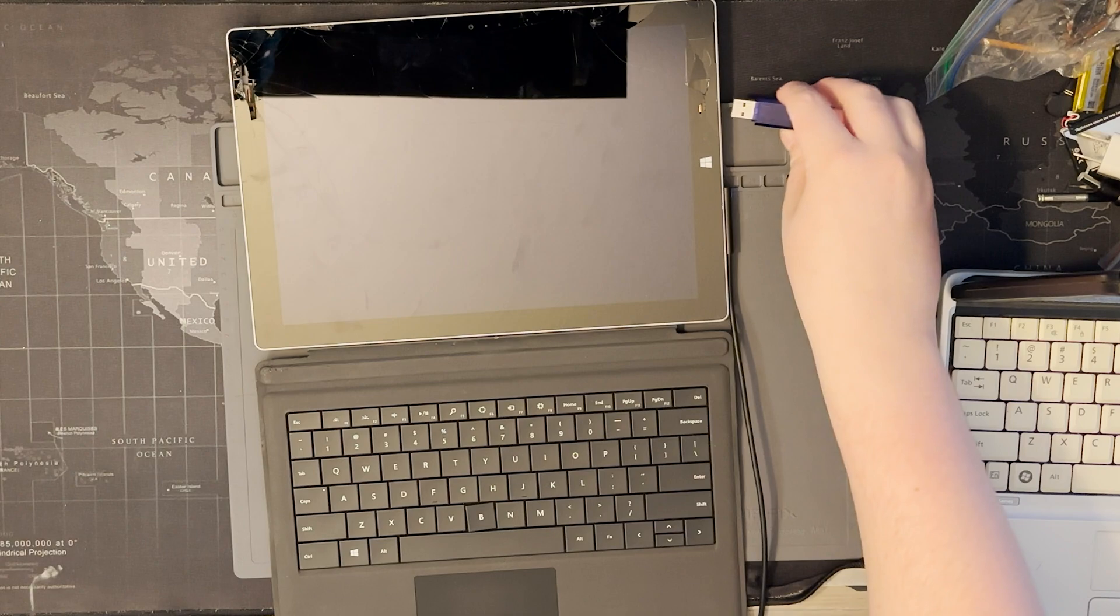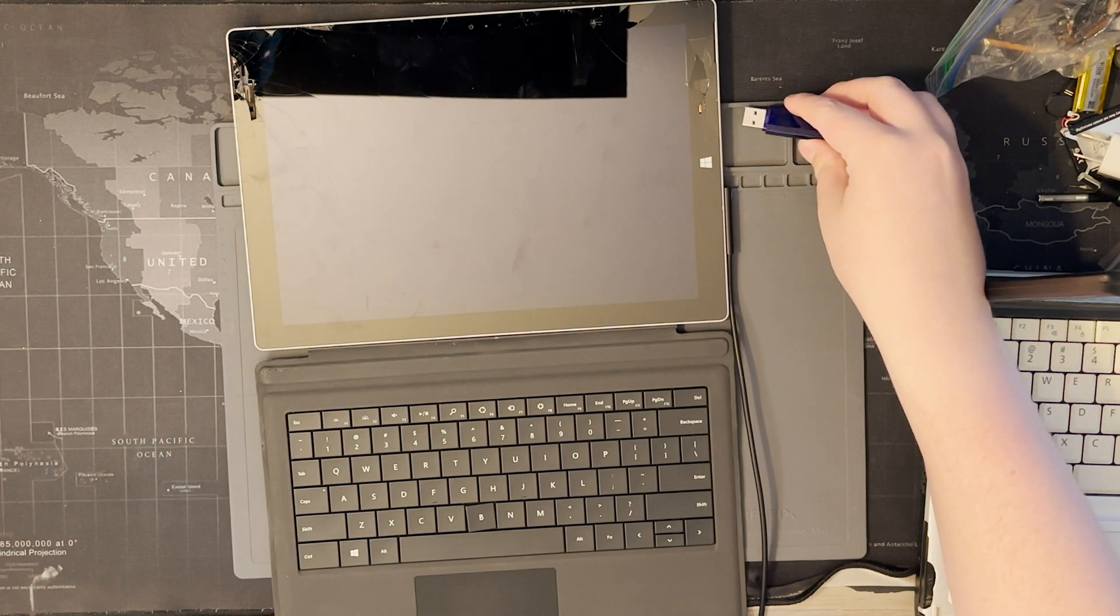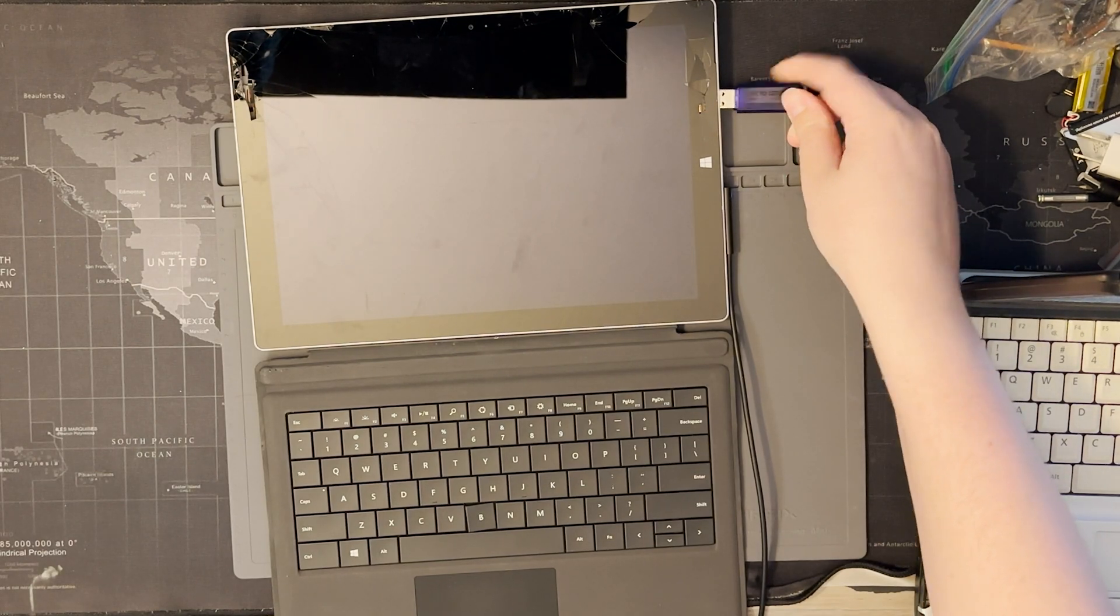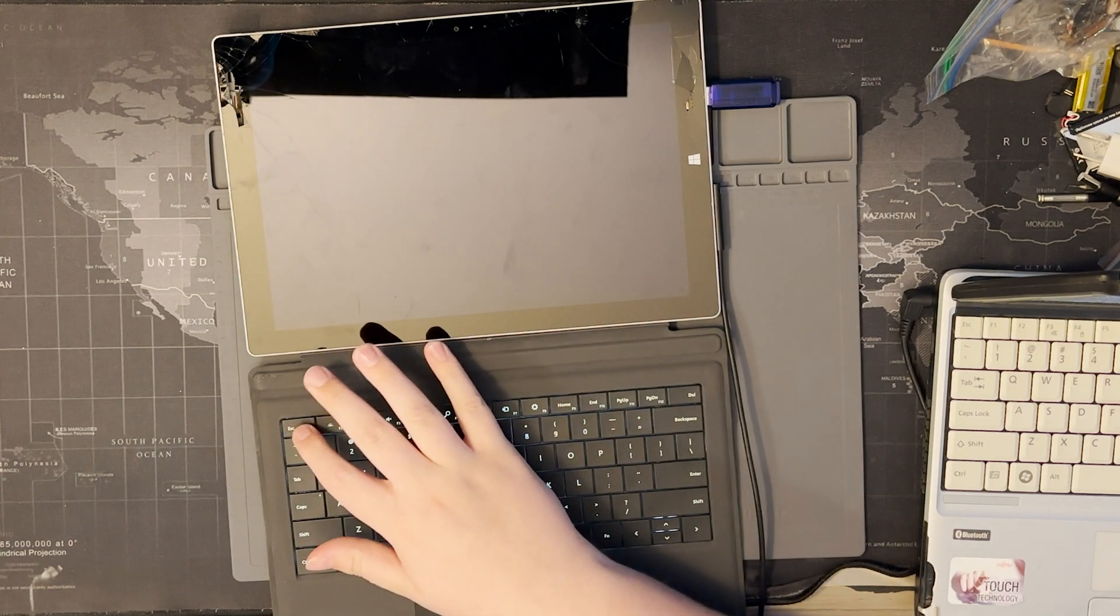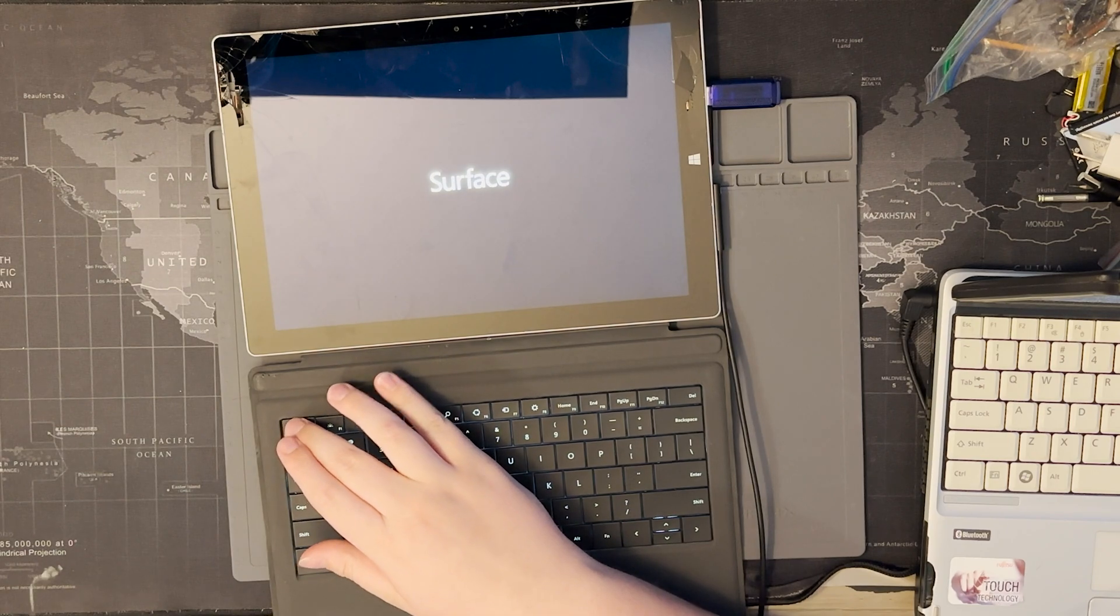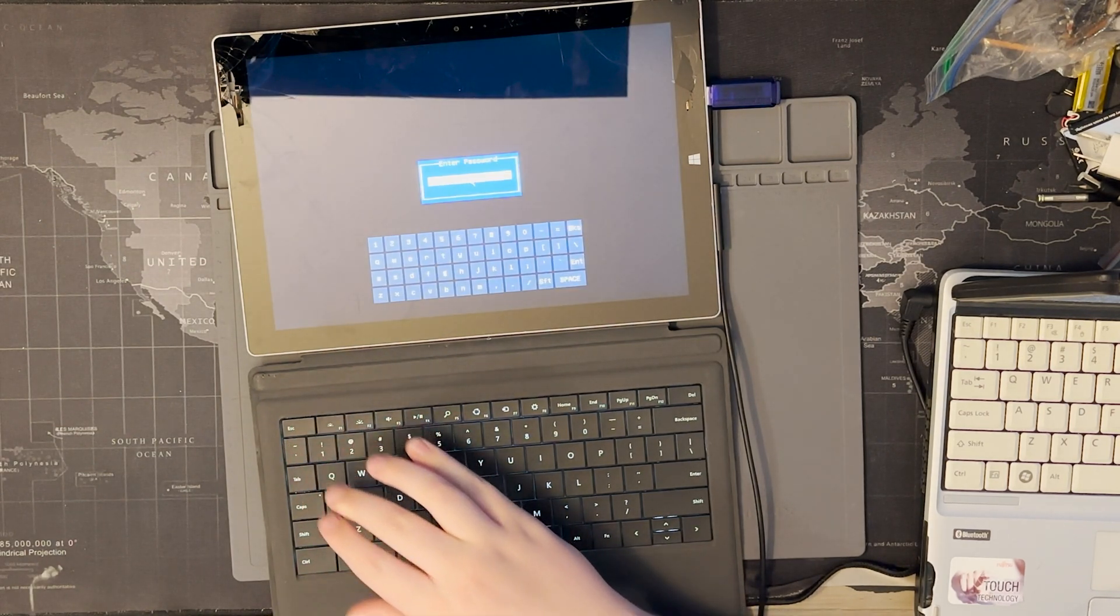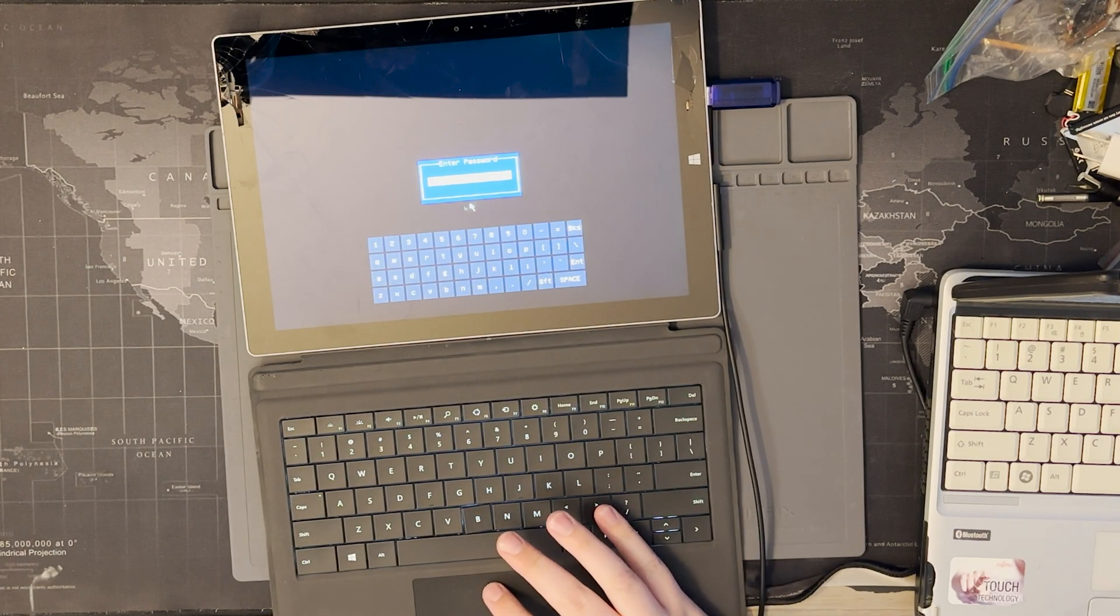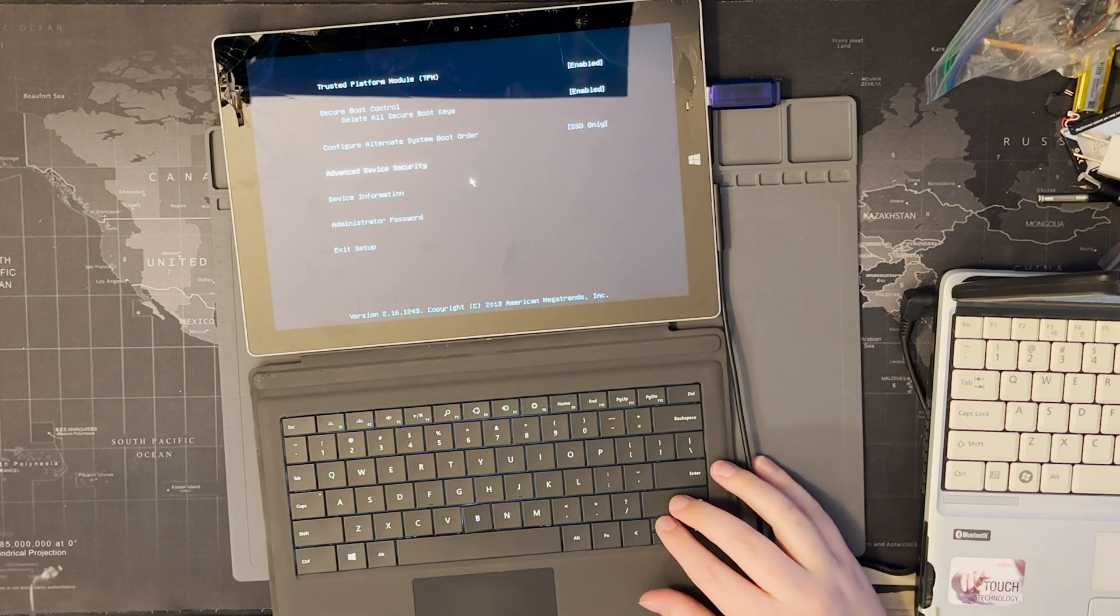All right, so now that Rufus is done, let's go and plug this USB in. I can't actually see where the port is. There we go. I don't know the BIOS buttons on these. Oh, did that work? I don't think it worked.